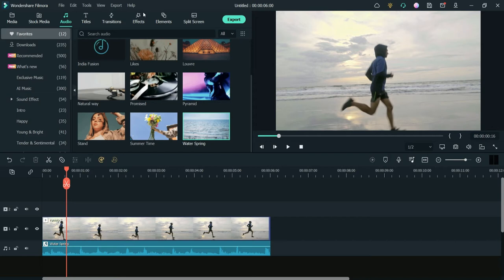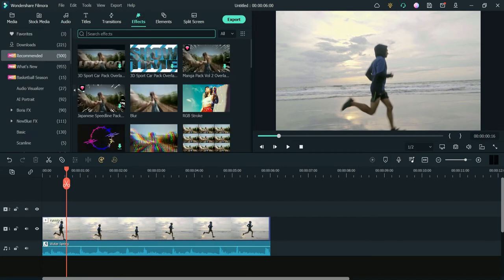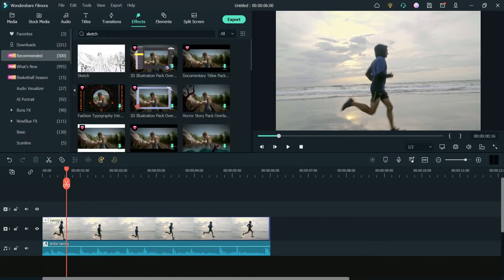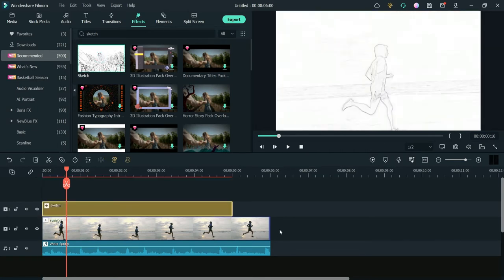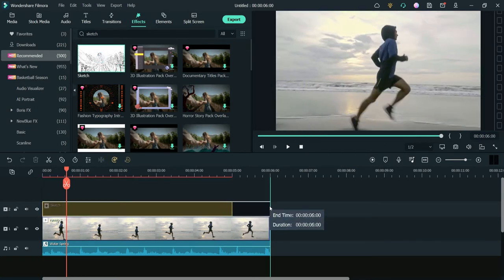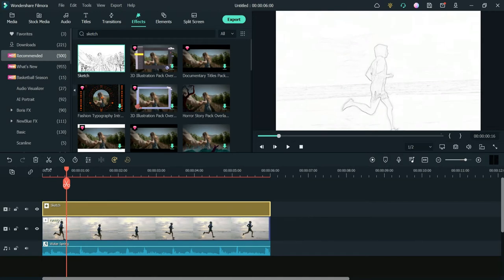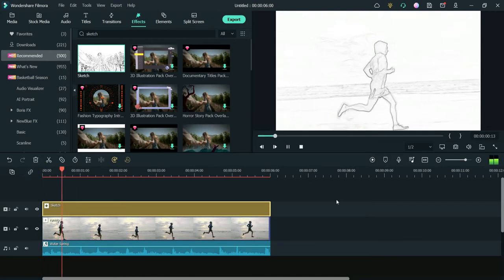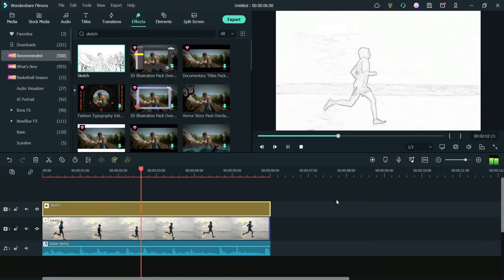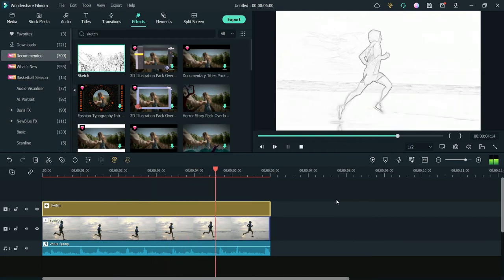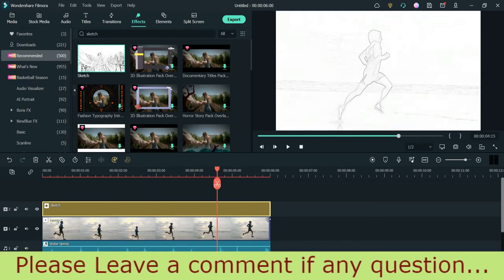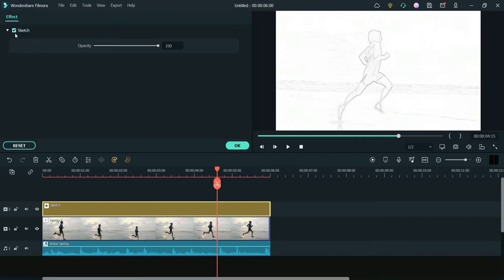The first effect will be the simple sketch effect that comes with Filmora 11. Let's go to Effects and search for 'sketch.' This is the basic sketch effect that comes with Filmora 11. Let me drag it and put it on the timeline and play it.